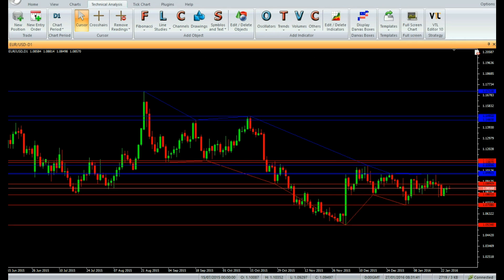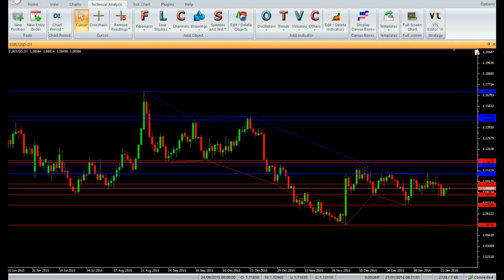The concept behind this indicator is that the support and resistance levels form critical levels which, when broken, signal a change in the market direction. In addition to the break of the support and resistance levels, if the price also breaks the support and resistance trend line swing points, a signal is generated.